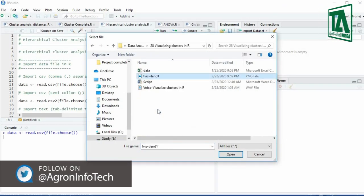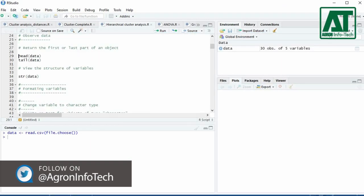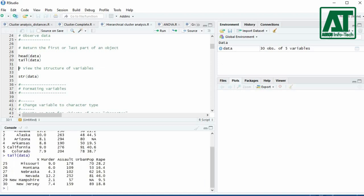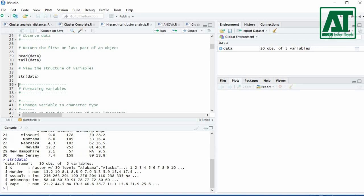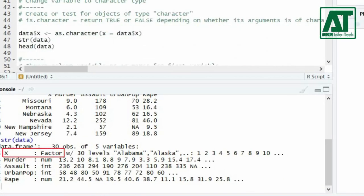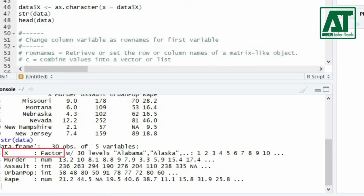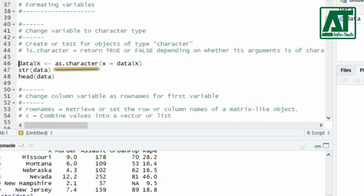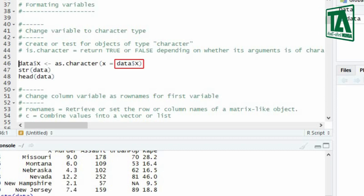Select the CSV file. You can use the head or tail function to return the first or last six rows of the dataset. The data looks fine. You can also use the structure function to display the internal structure of the dataset. Here the first variable is being considered as factor instead of character. You can change it to character using the as.character function by attaching the first variable X of the dataset using the dollar sign operator.